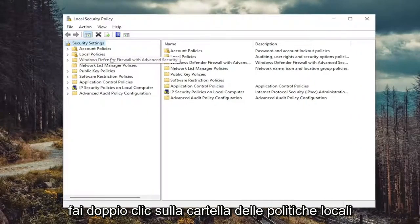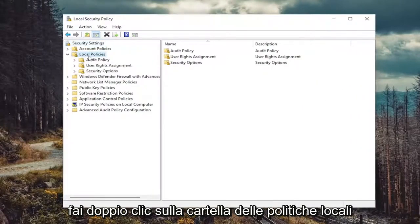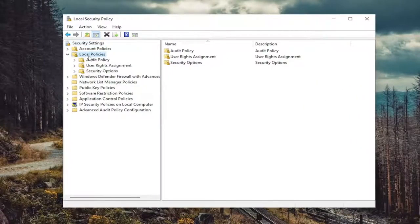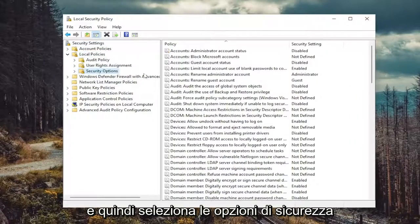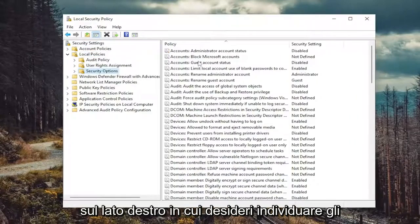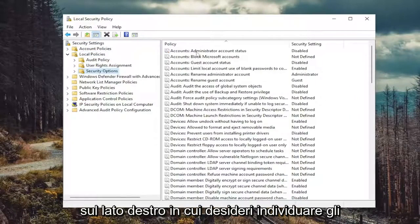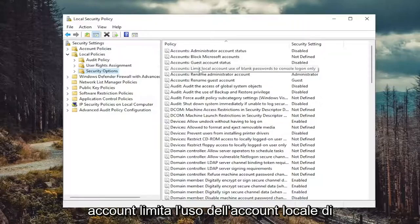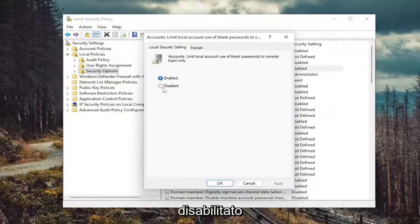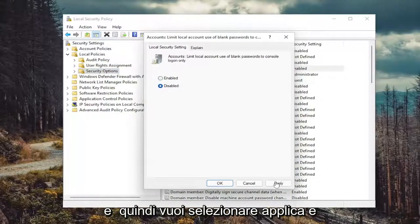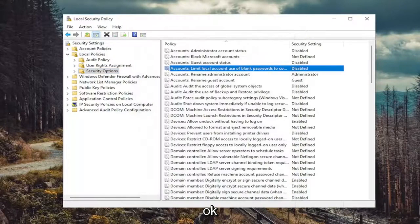Double click on the local policies folder, and then select security options. On the right side, you want to locate accounts, limit local account, use of blank passwords to console login only. Double click on that. Set that to disabled. And then you want to select apply and okay.